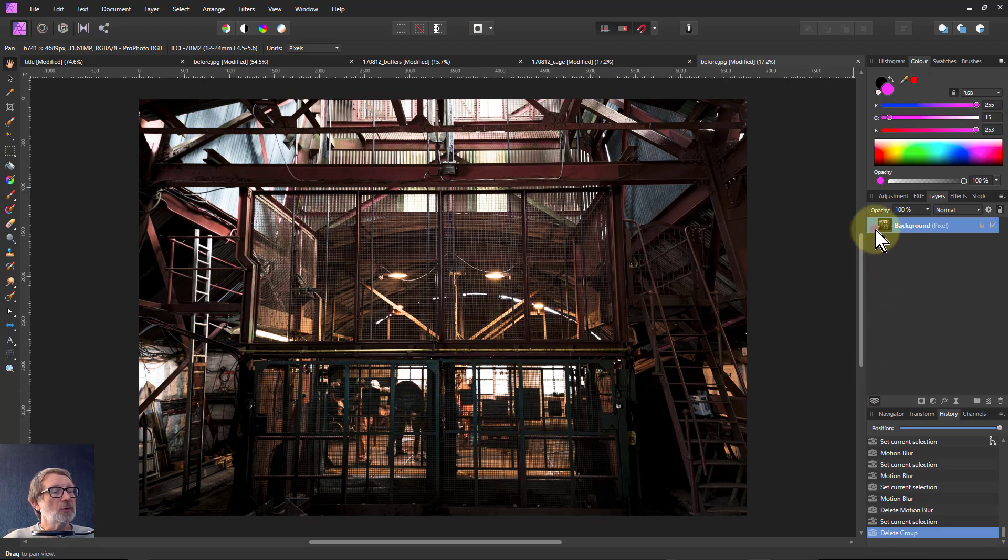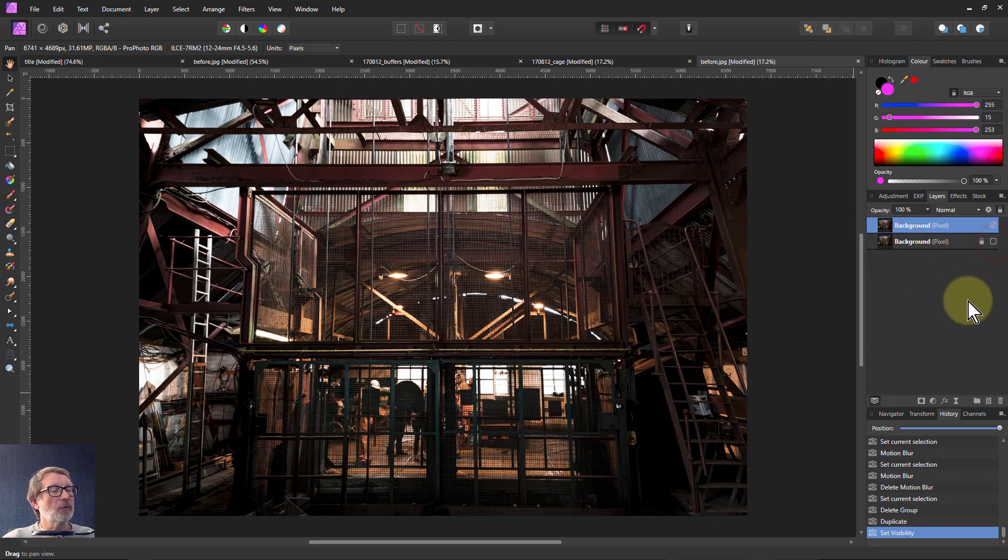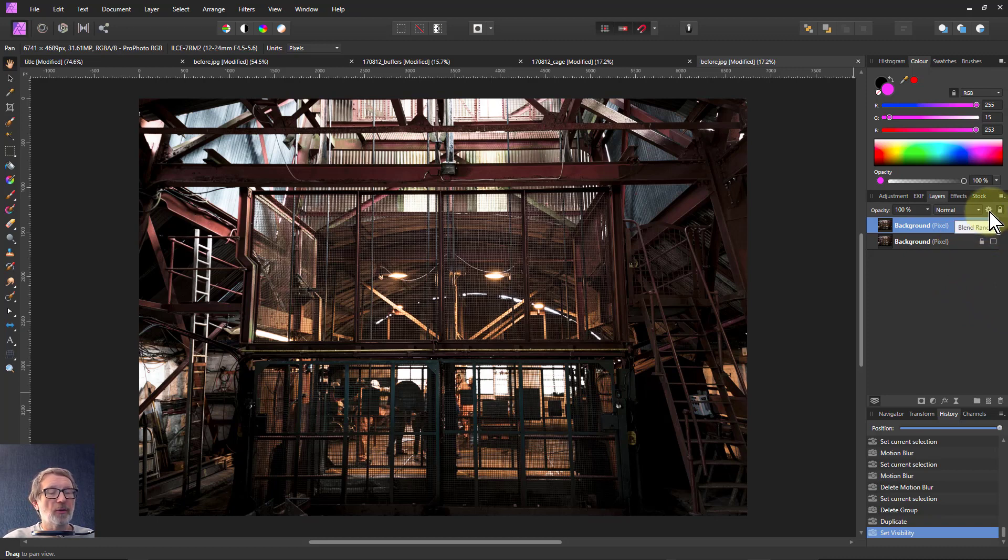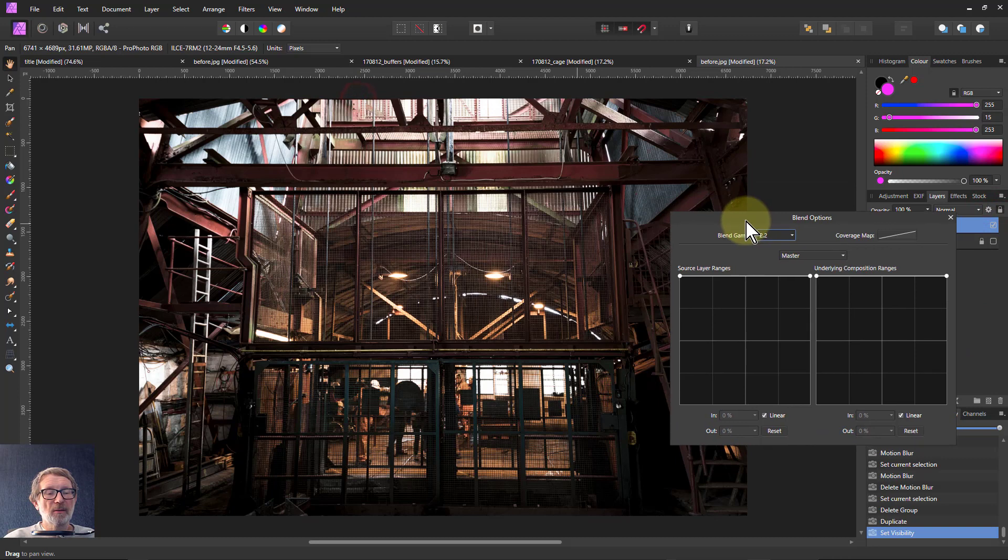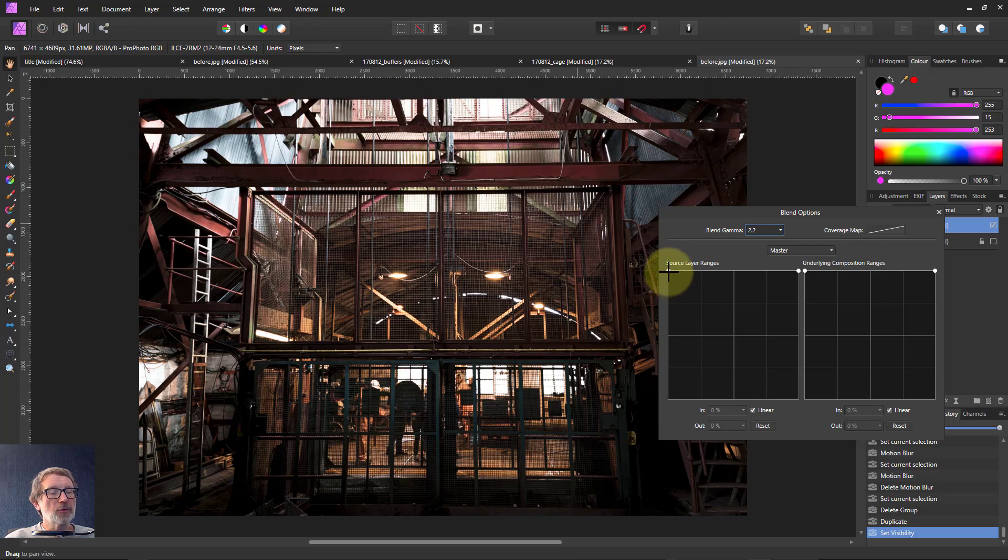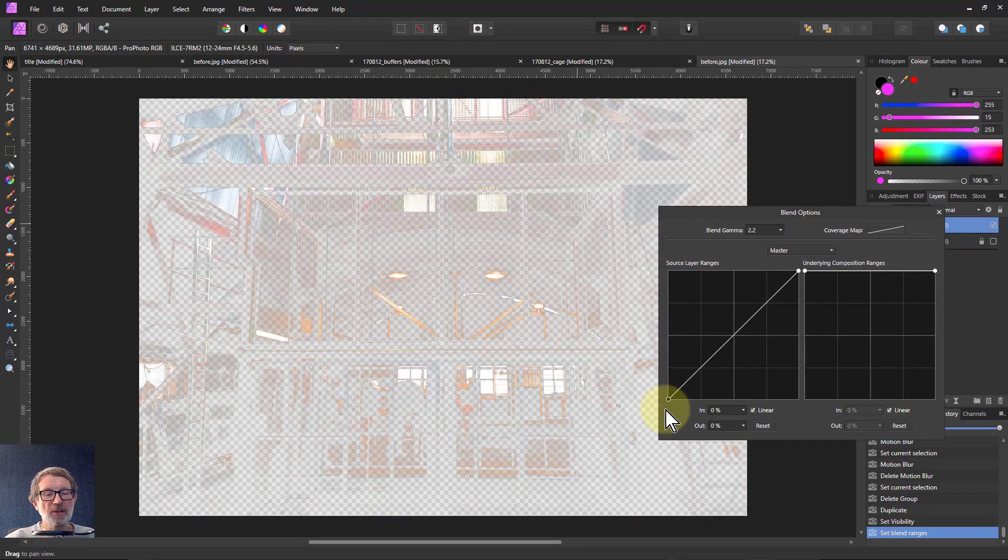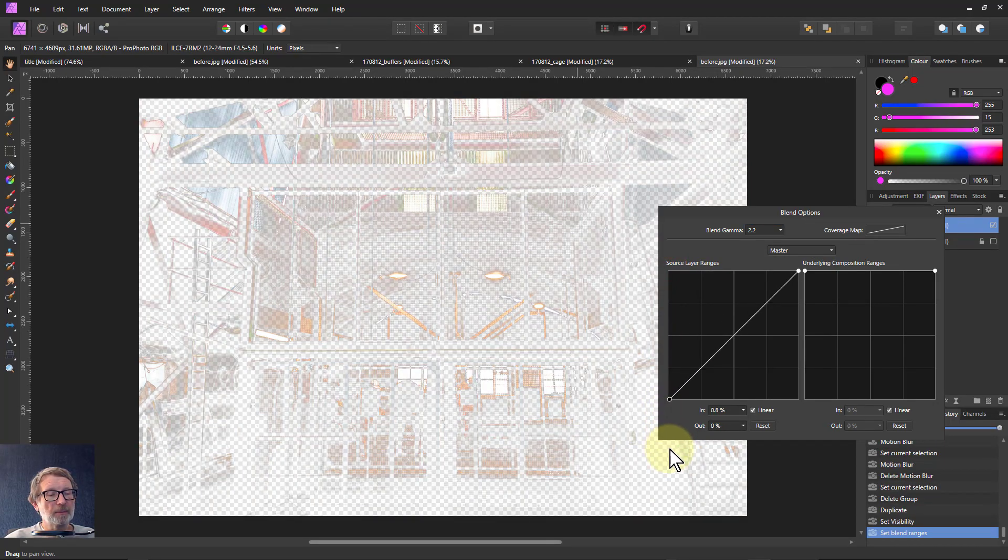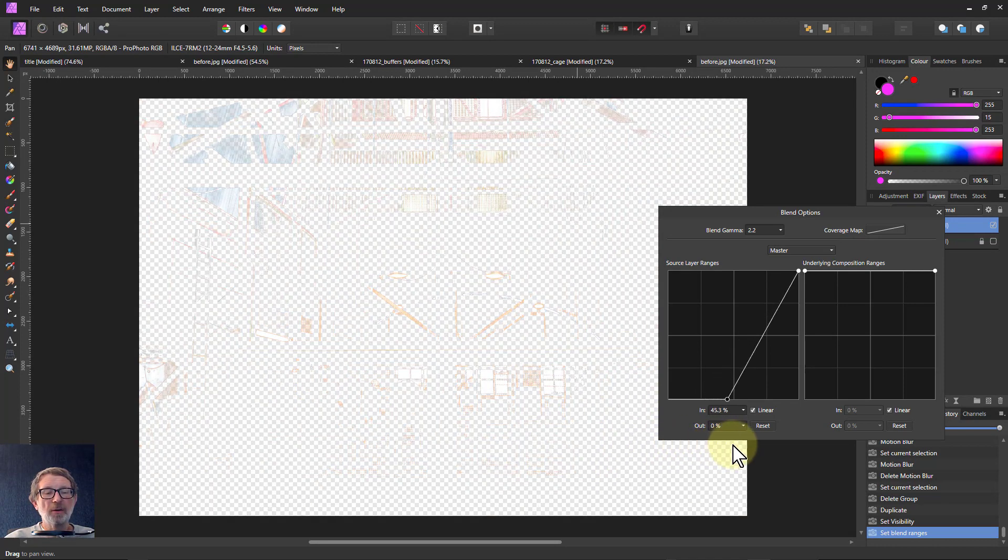So what we can do is hit Ctrl J to duplicate it and turn the bottom one off. Then go to this little cogwheel here which is the blend ranges which sets the transparency. I'm working on this layer so I want to pull down the darks and the darks start disappearing.